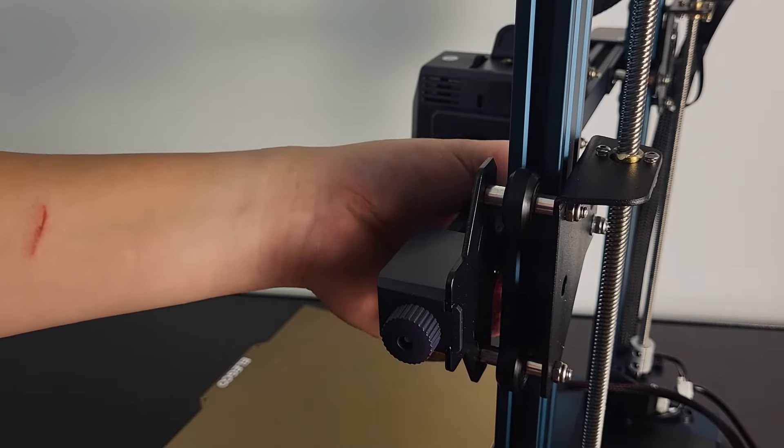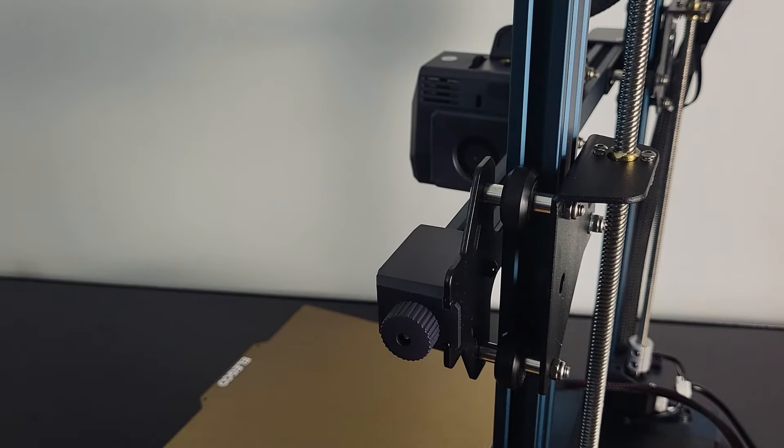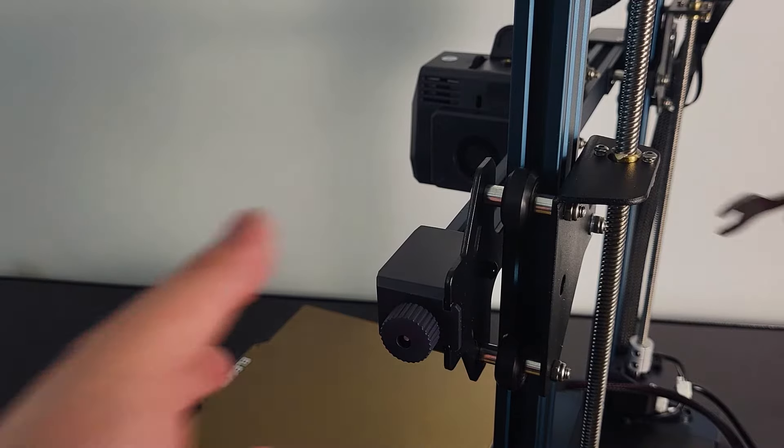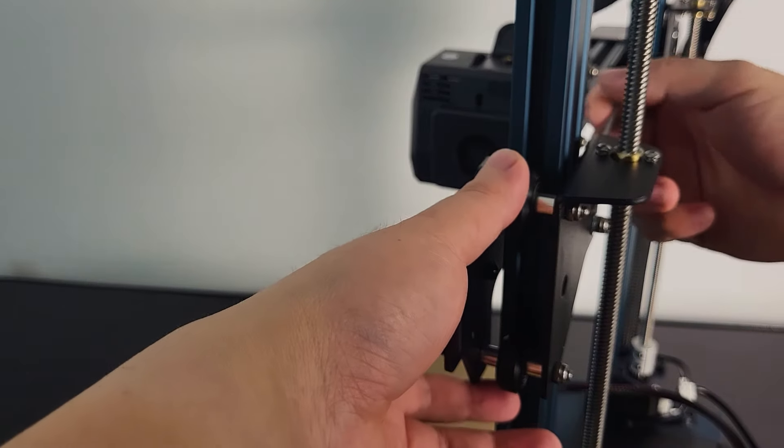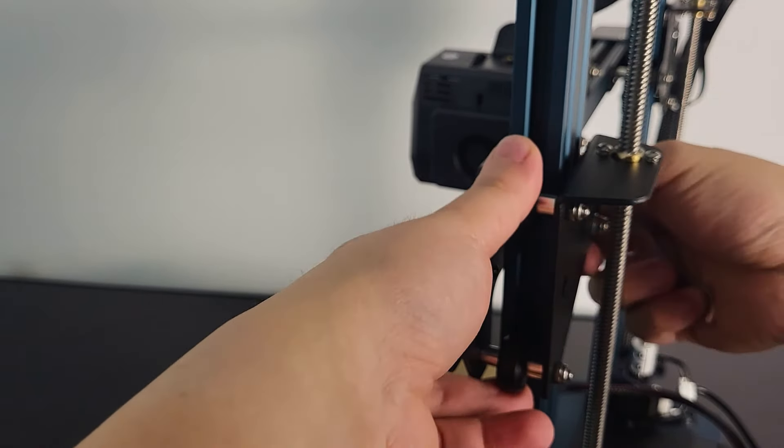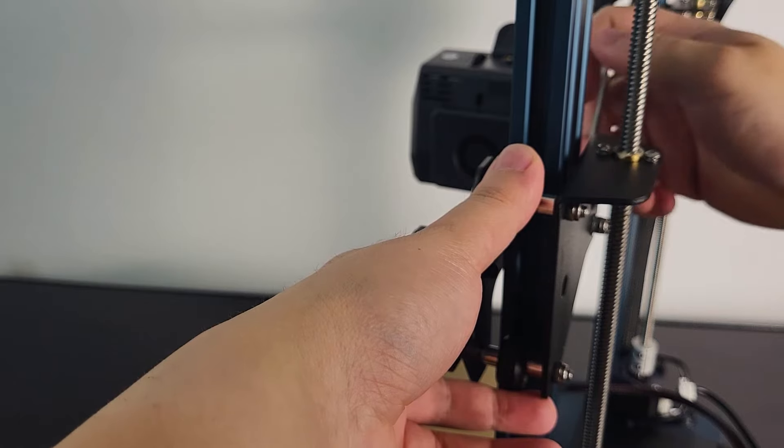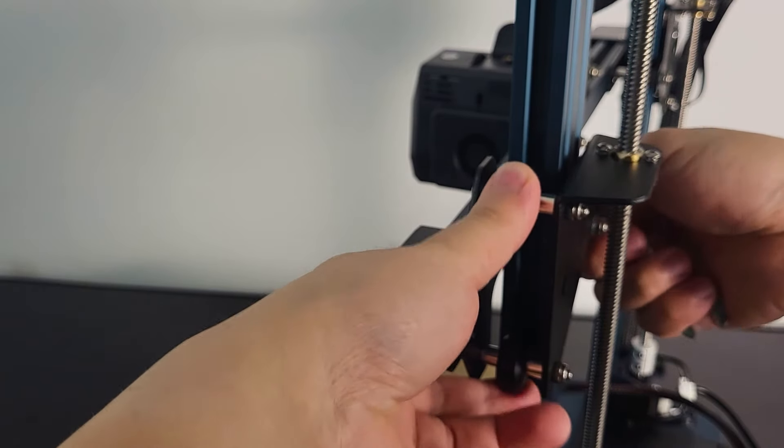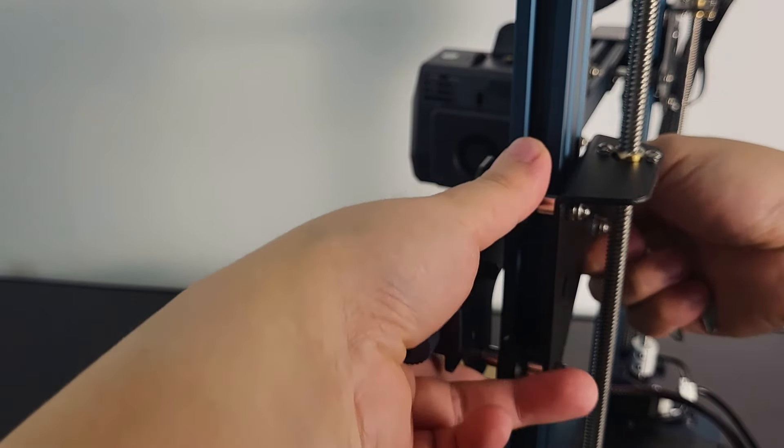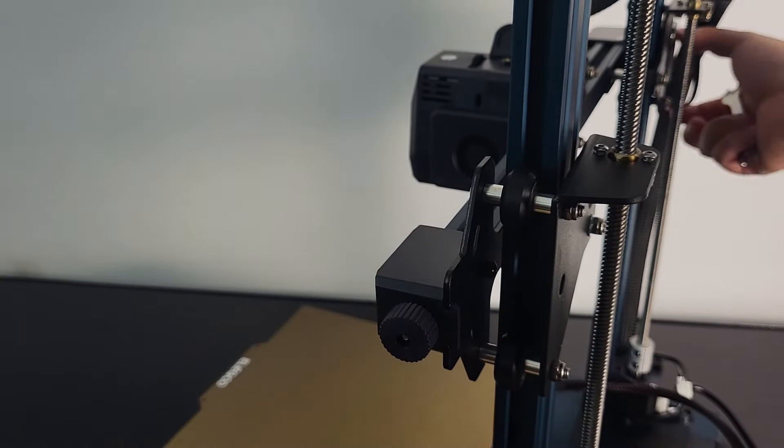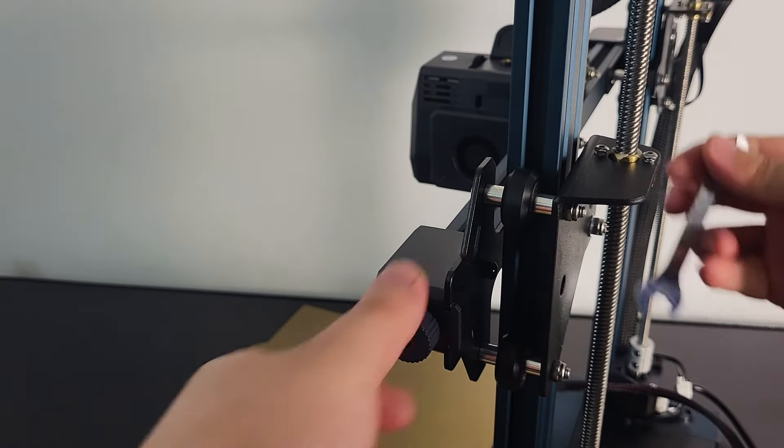Lastly, adjust the eccentric nut on the Z-axis on both sides. Some degree of up and down movement is allowed. The set screw on the backlash coupler does not need to be tightened fully.